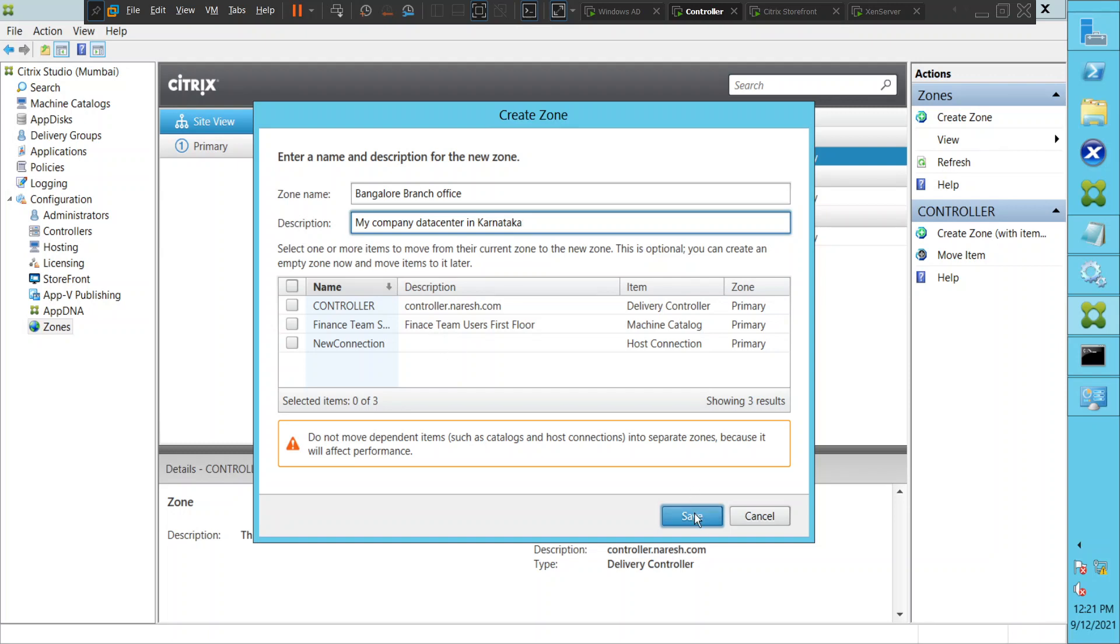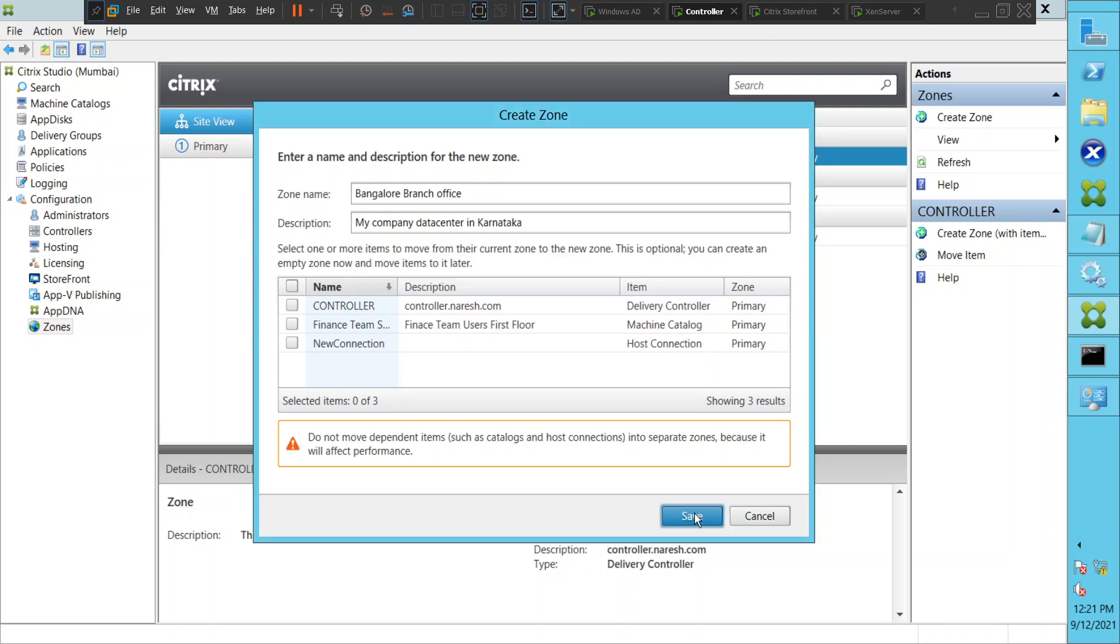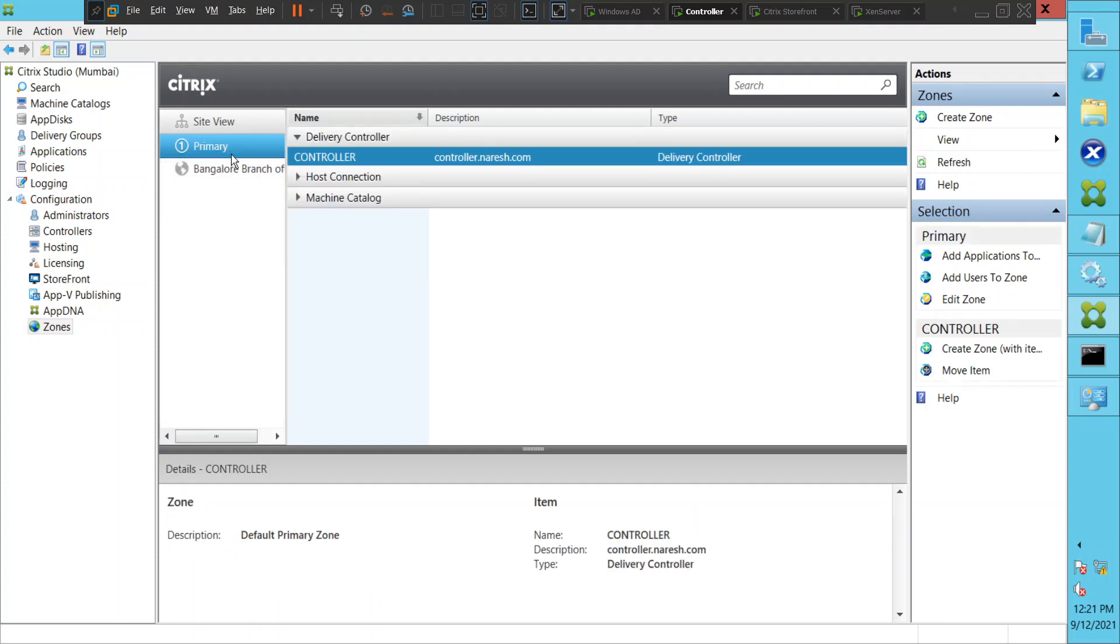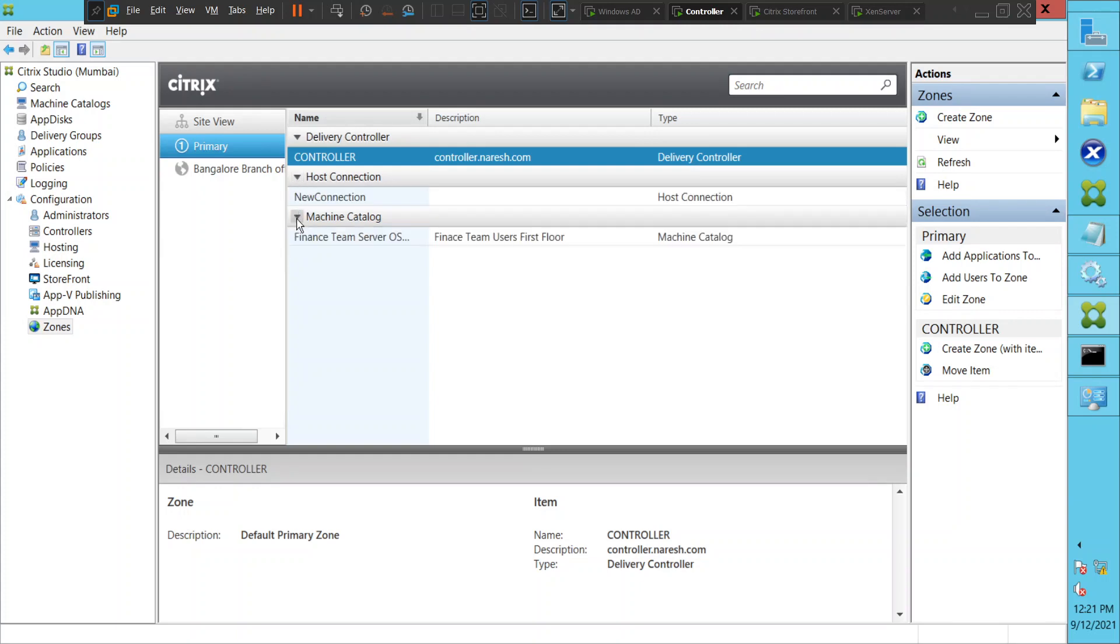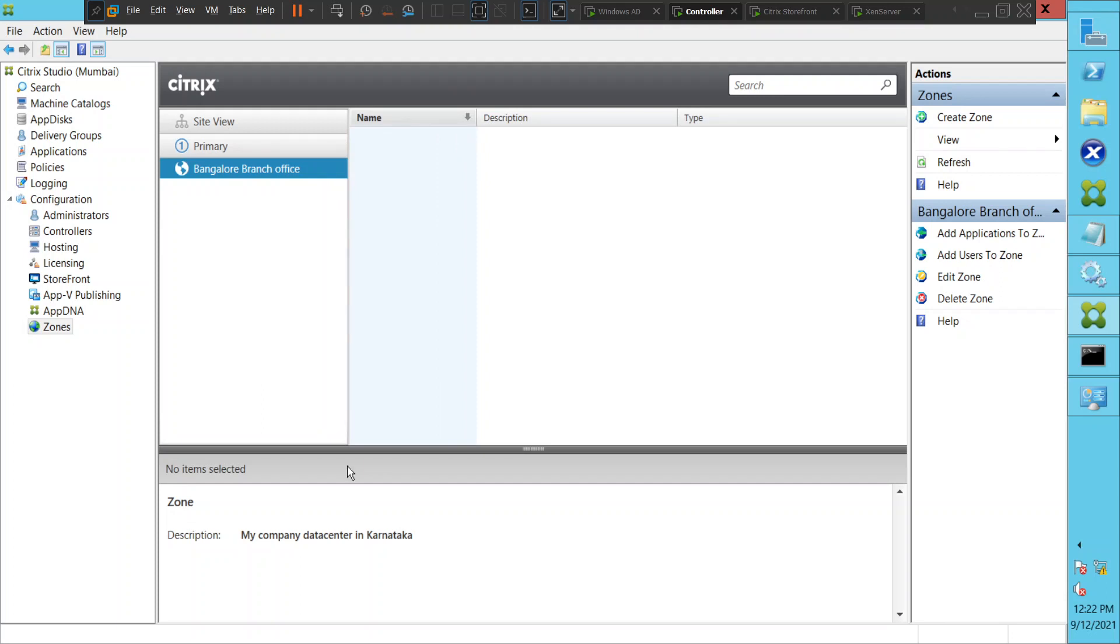If you see now, this is the primary zone which was already created, and this is the new zone which we have just created. This is the Bangalore zone, which is 'Bangalore Branch Office'. Let's try to add applications to this particular zone. Click on it.